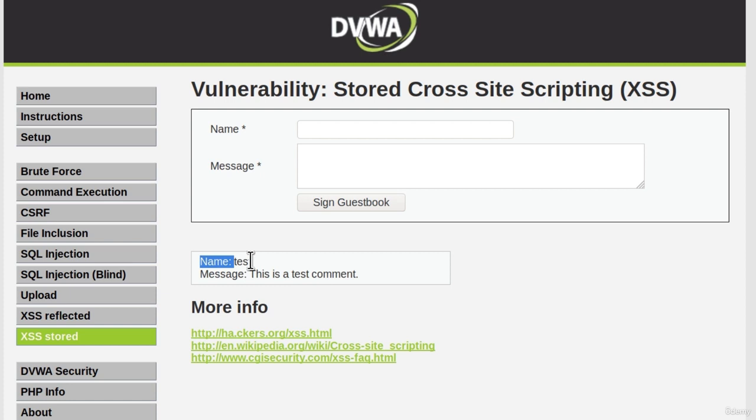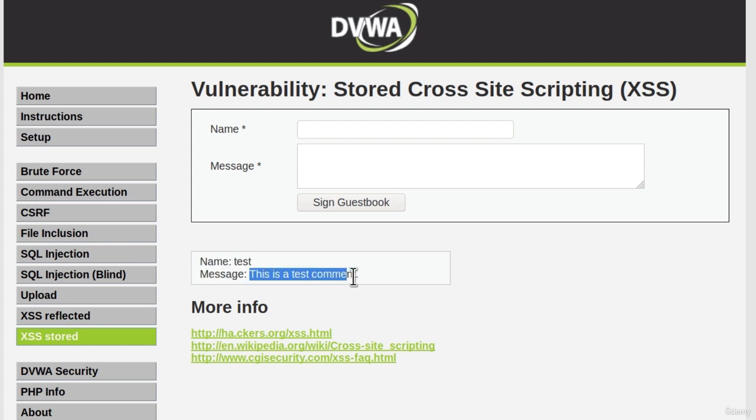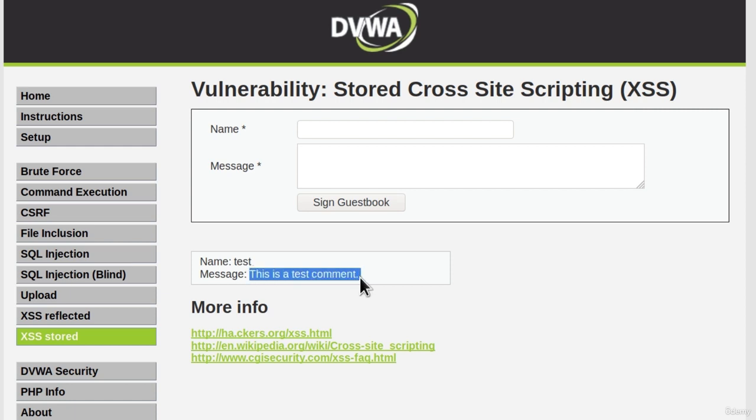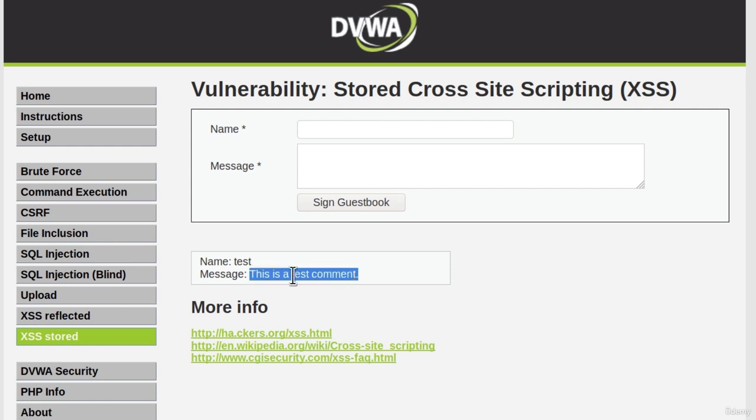If we take a look down here, it seems someone already made a comment. Name is test and the message or comment says this is a test comment. You might already see why this is stored - it's already on the page and anyone that visits this page will also see this comment. This is something that everyone that loads the page will also load this comment as a string.